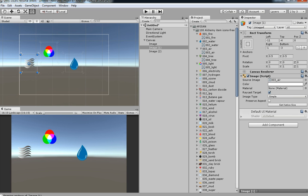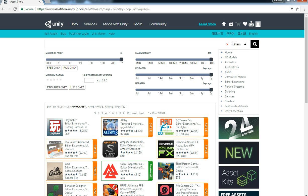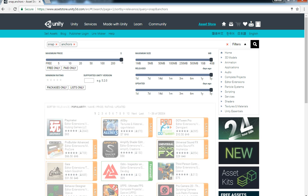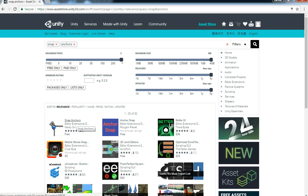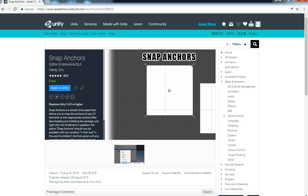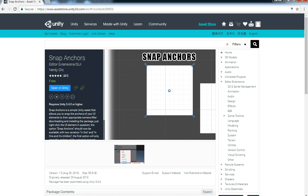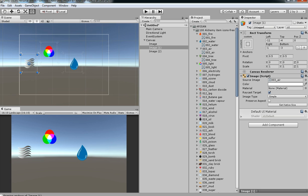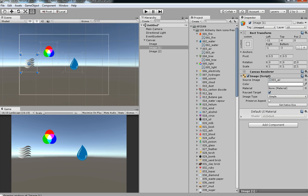For anchoring every UI in Unity 3D, go to the Asset Store and then search for snap anchors. Hit enter and then grab it for your Unity project.